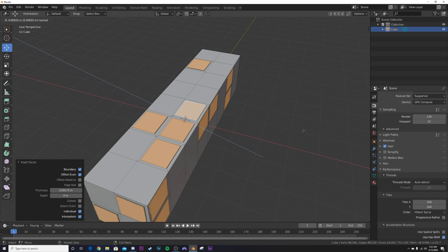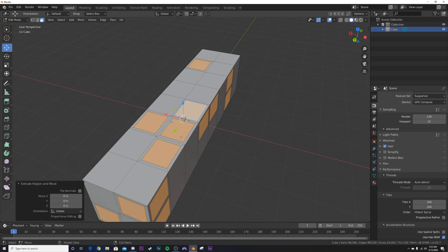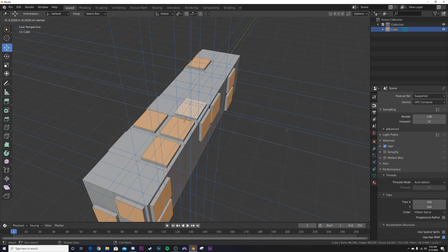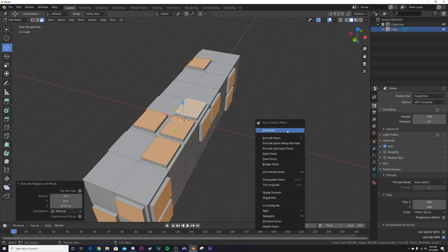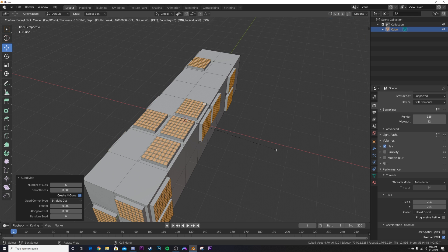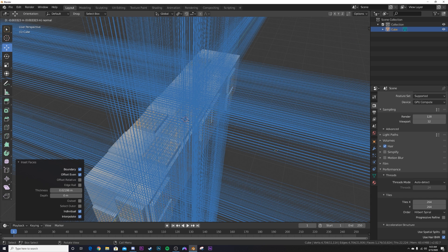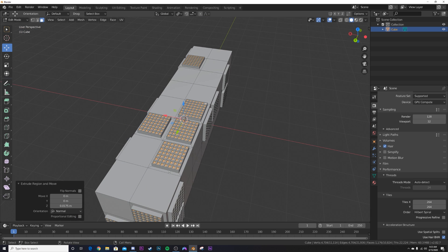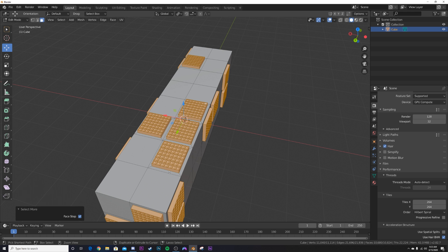Now I'm going to extrude. If you just hit E it does all faces at once and we don't want that, so up here select Individual Origins, then hit E and use your mouse to extrude. Right-click, subdivide again quite a few times, then hit I again to inset and hit E to bring them in.